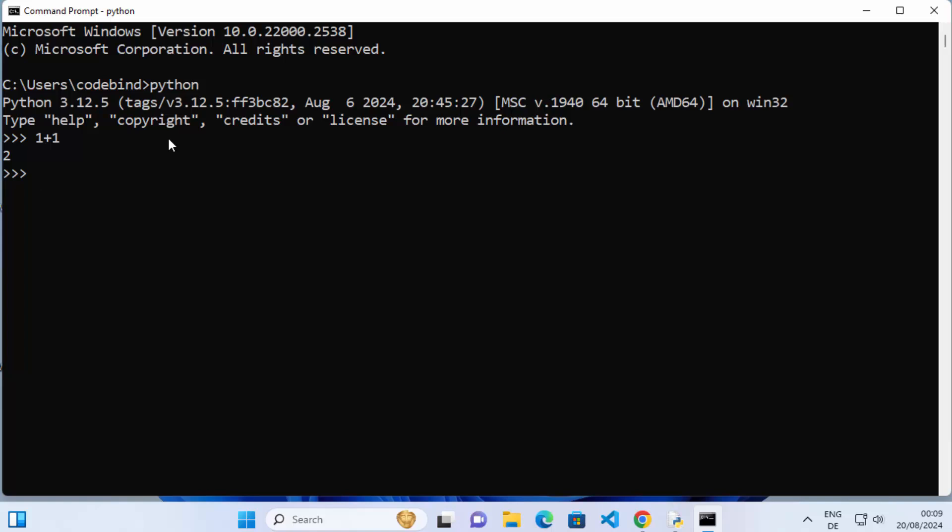So this is how you can install and set up Python on your Windows 11 operating system. I hope you've enjoyed this video and I will see you in the next one.